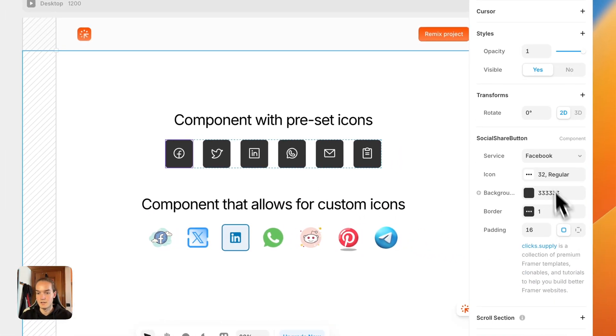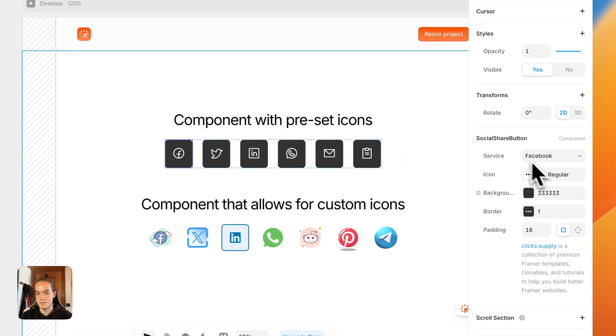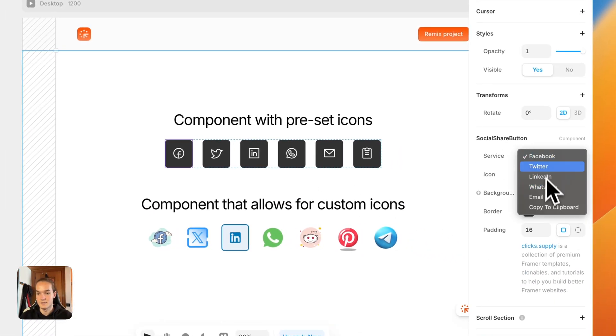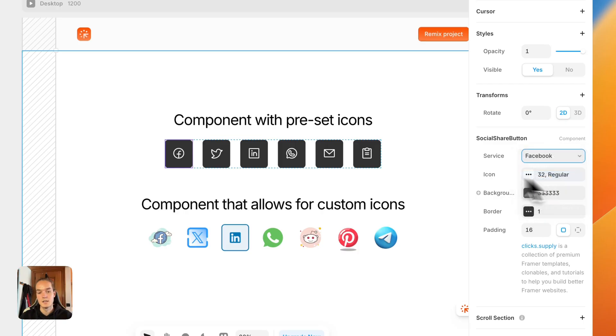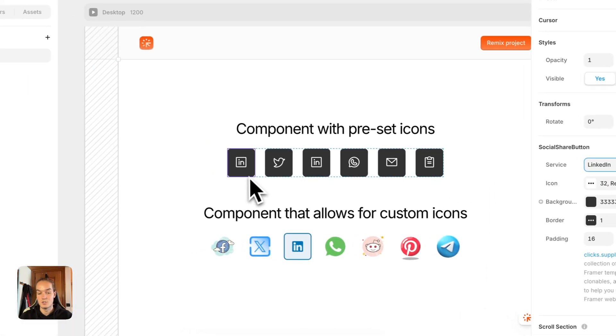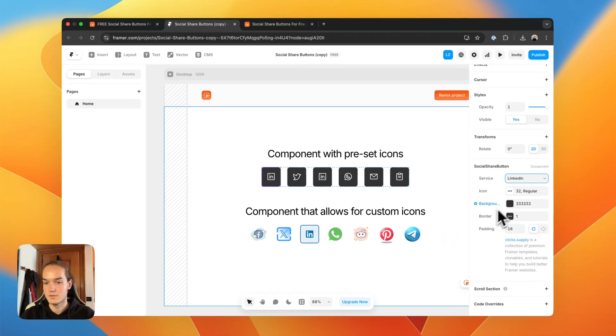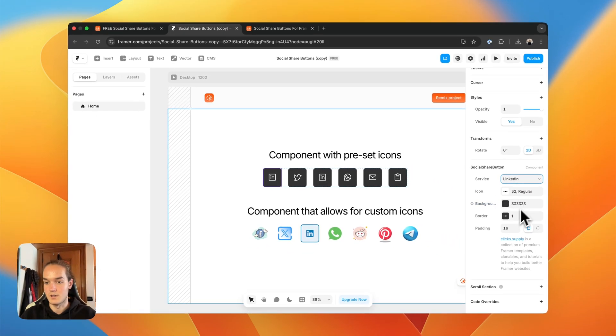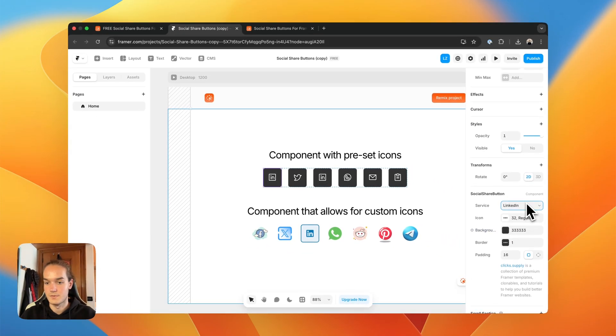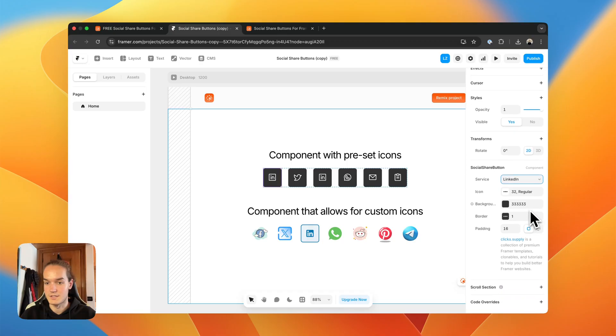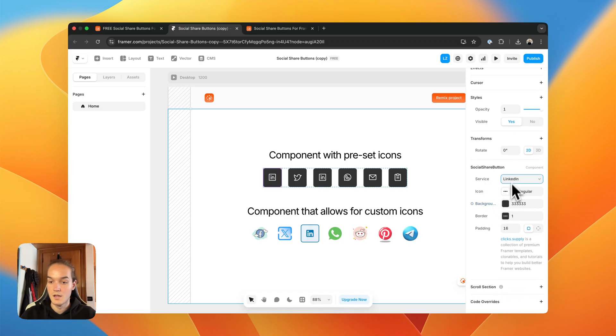The first one here, as you can see, has a few preset icons, and if I change, the icon changes as well. You can customize it a bit with the service, the icon, the background, the padding, and so on.